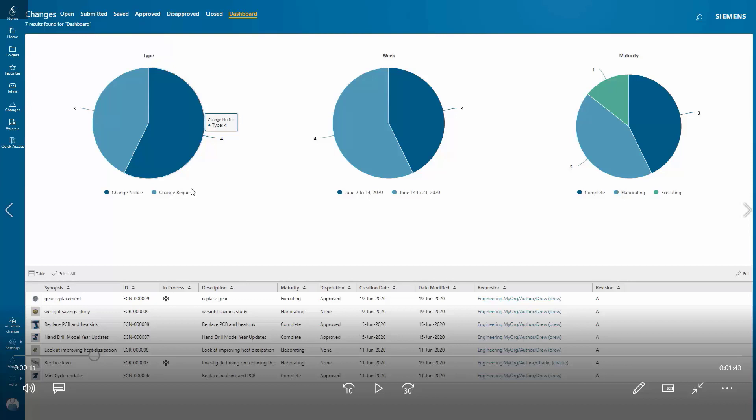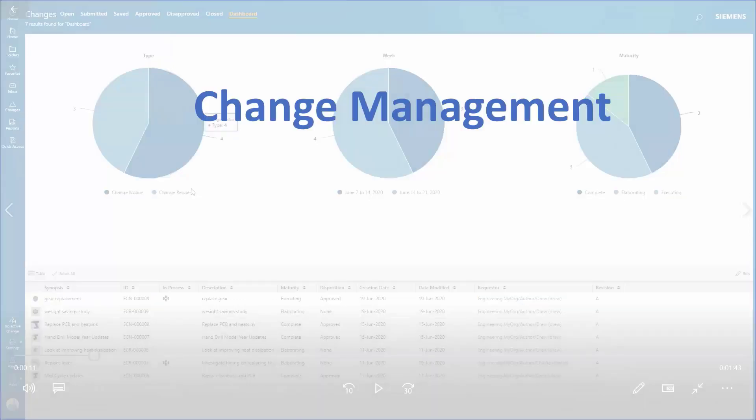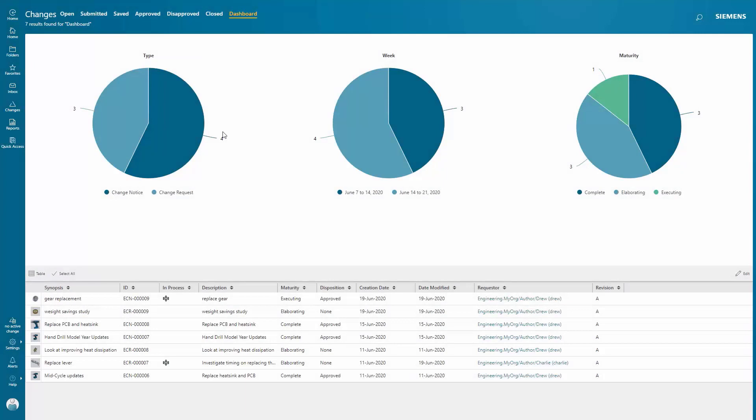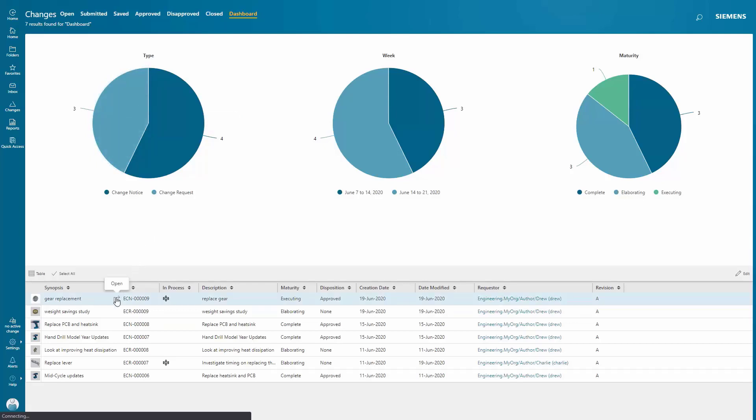Let's take a look and see how Teamcenter easily manages the changes you're involved in. With this interactive change dashboard, you can drill down to search for and see the types of changes managed, and understand change dates and maturity levels.